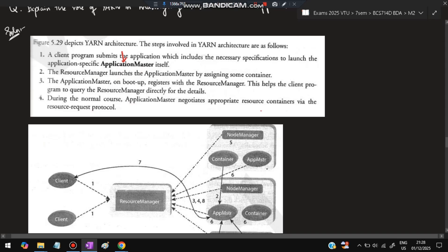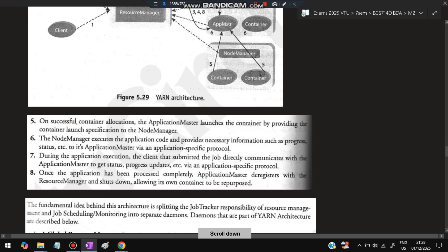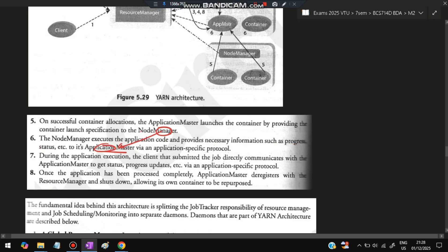The Application Master requests and negotiates the resources needed for carrying out the task. On successful container allocation, the Application Master launches the container, providing the container launch specification to the Node Manager. The Node Manager executes the application code and provides status information such as progress to the Application Master. So the Node Manager performs the task while the Application Master receives reports from the Node Manager.